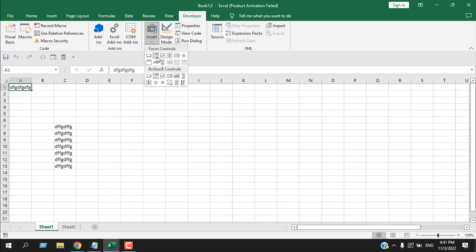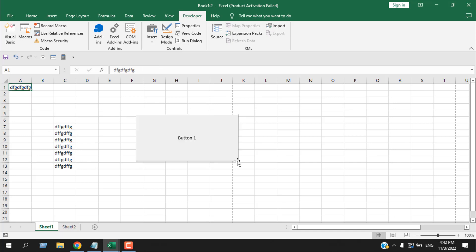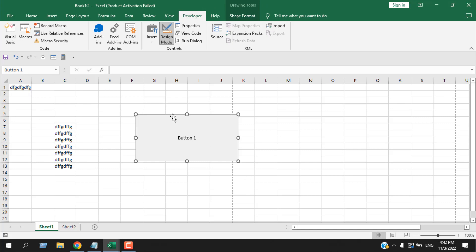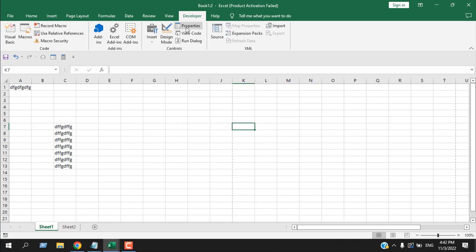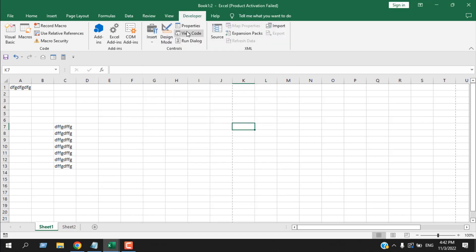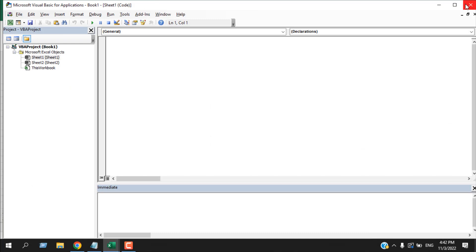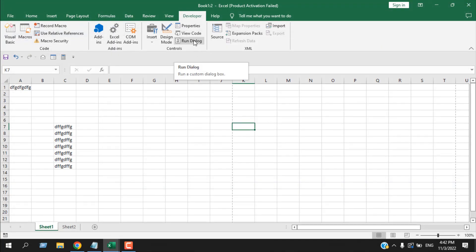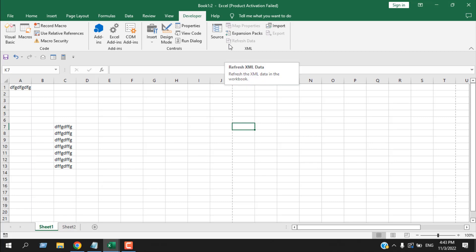From the Insert menu in the Developer tab, you can create different buttons and controls. There are two ways: Form Controls and ActiveX Controls. You create a button and assign a macro or write code to use with those buttons. Once you create a button you are in Design Mode, where you can edit or rename the button. Clicking out of Design Mode makes the button active. You can also view Properties and worksheet code from here.